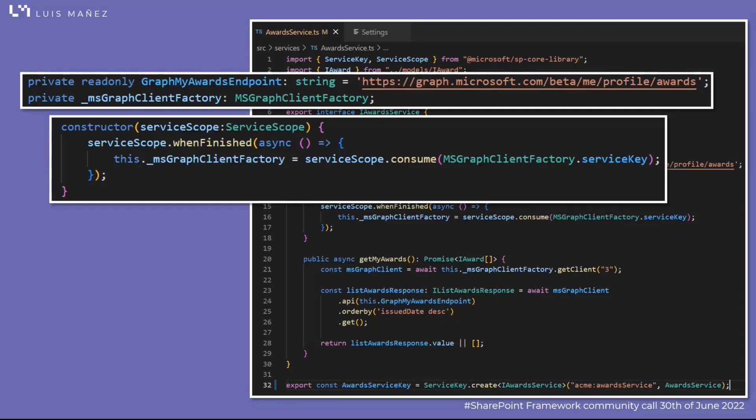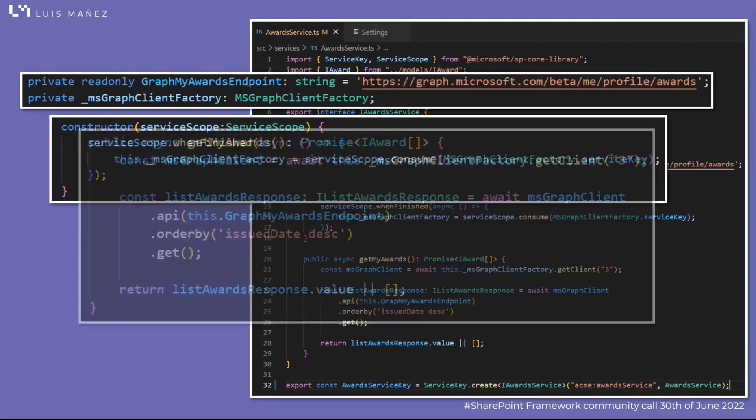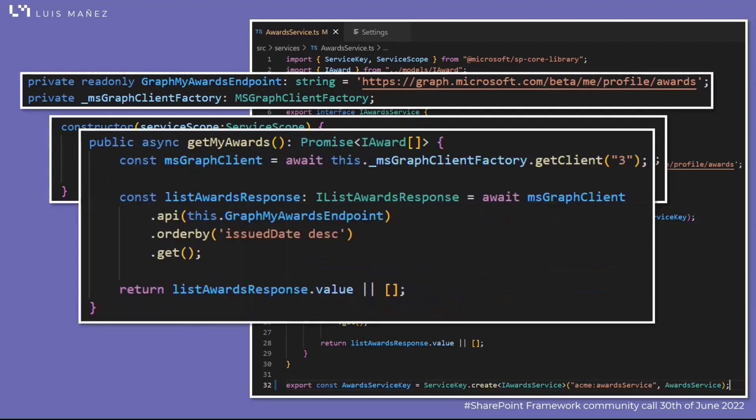In the get my awards method, I'm just using the factory to create the graph client and then calling the awards endpoint to get the awards, sorting by issue date.